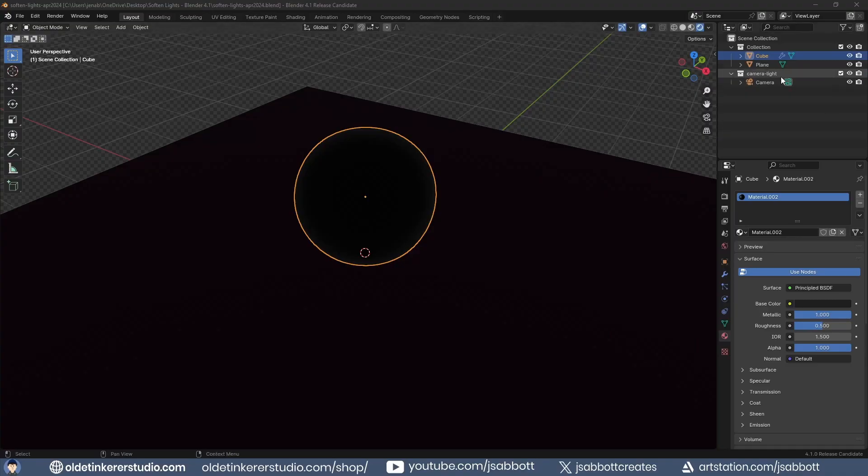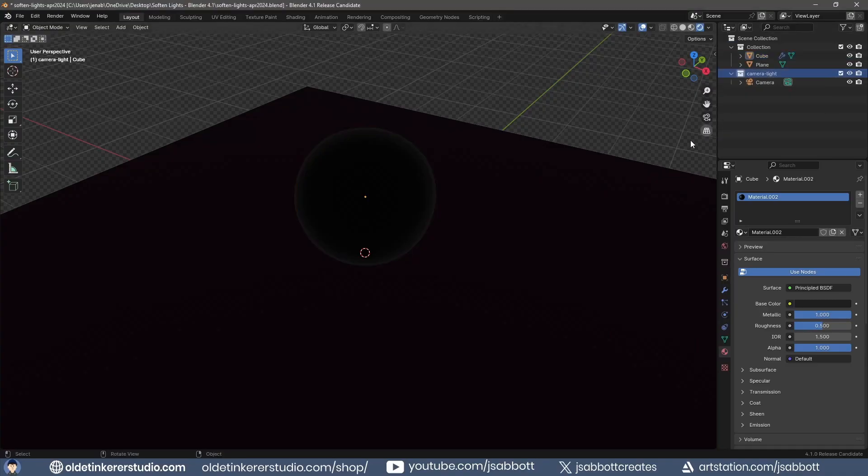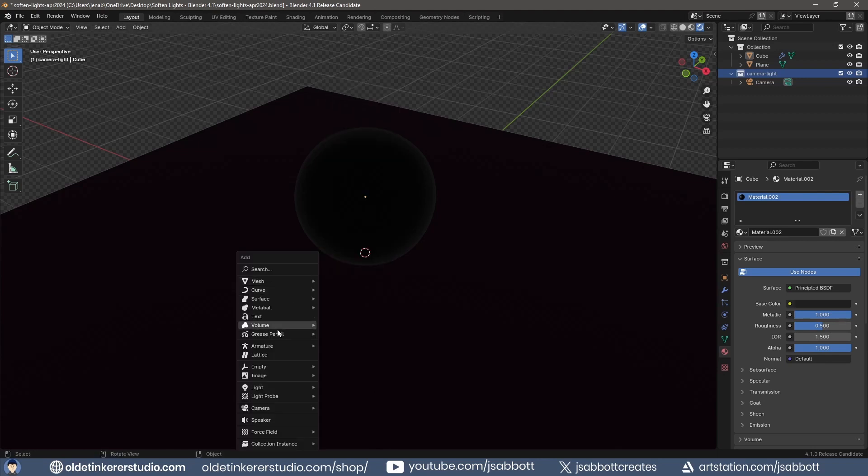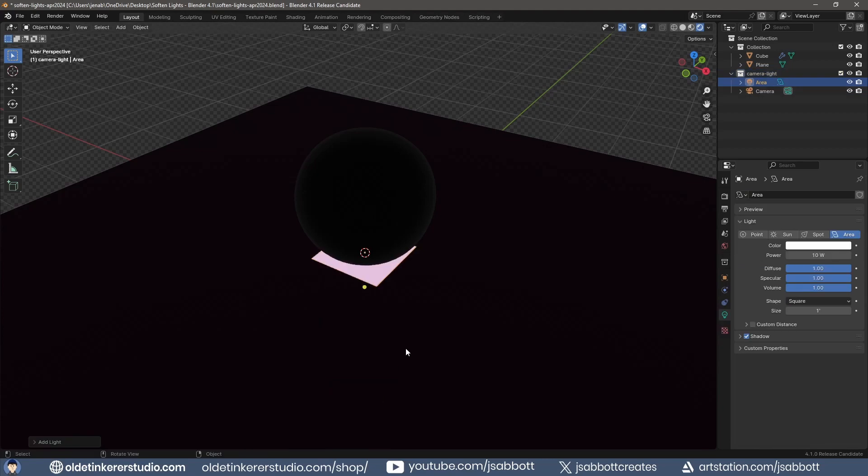I have a very basic scene set up in Blender. If I add an area light and rotate it, when I increase the power, you will see a hotspot on the object.